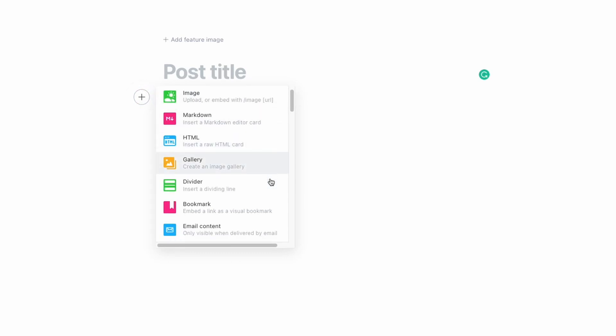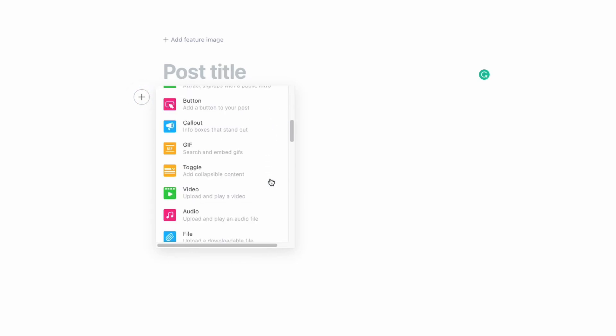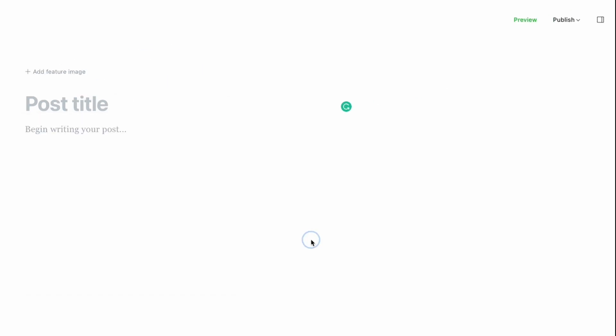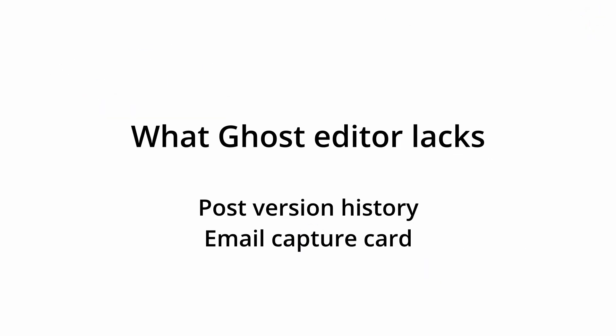The editor on Ghost is the best I've tried on any publishing platform. The layout is clean and the features are great. They support custom HTML, you drop a link and it automatically creates bookmarks, you can embed scripts, iframes, etc. The only things missing are version history and a card for email capture. There's really no comparison between them — Substack works, but Ghost is on another level.